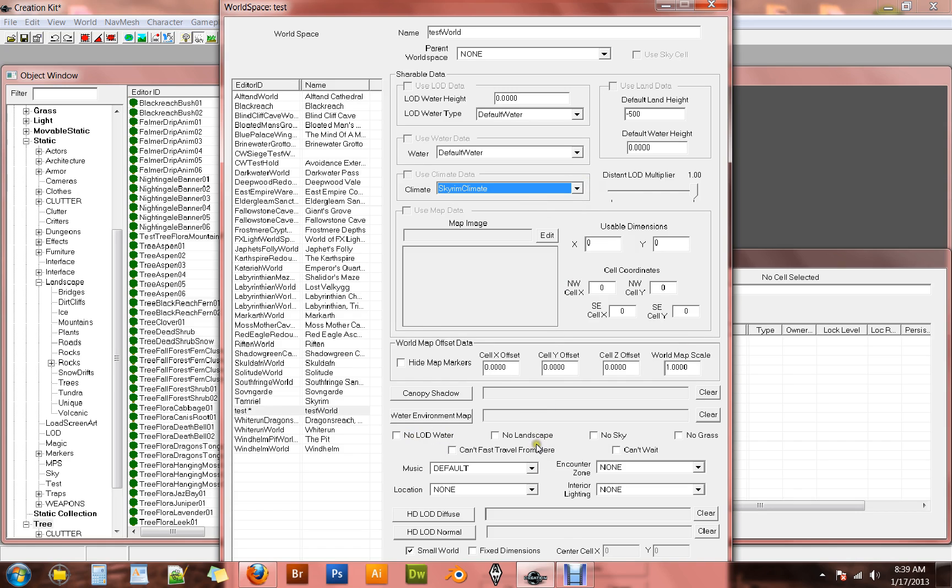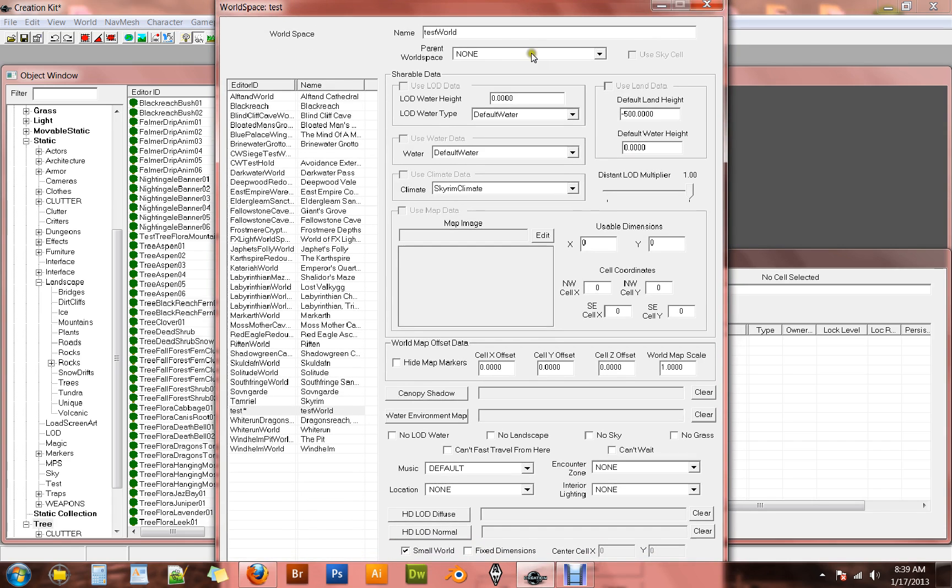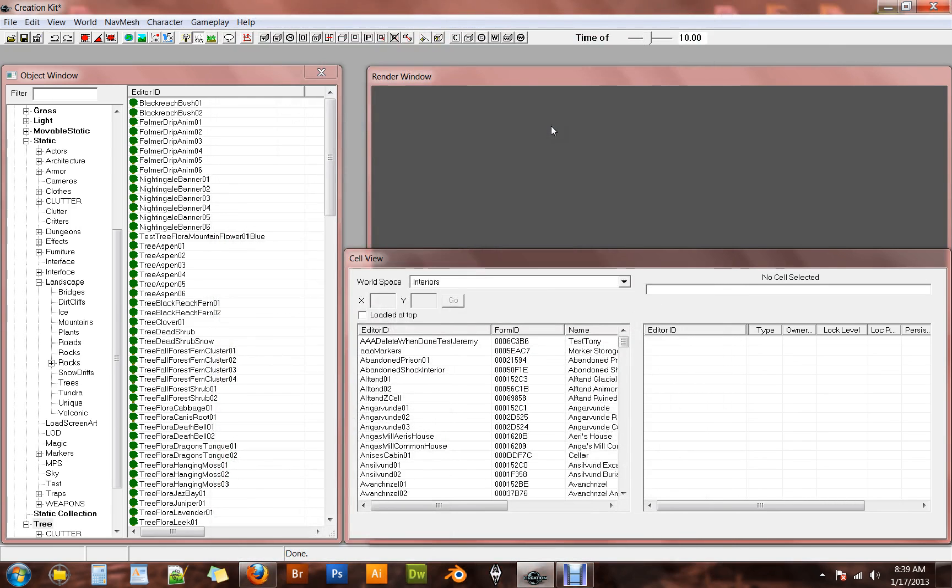Don't worry about the rest of these. Just come down and make sure this small world box is checked. And then once you've done that, you can't actually get to the OK button. So you're just going to have to click in any one of these boxes and hit enter. That will set your changes and you'll be fine to go from there.